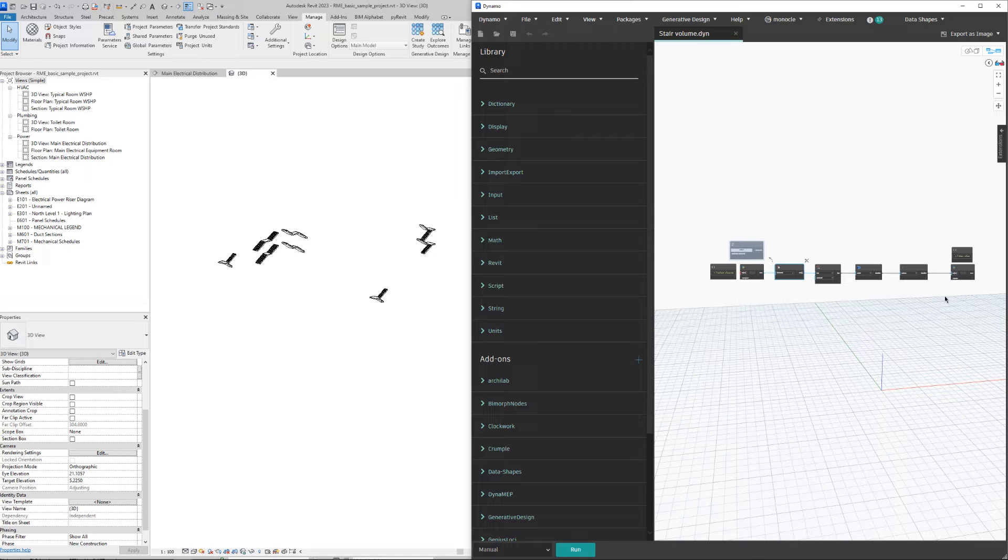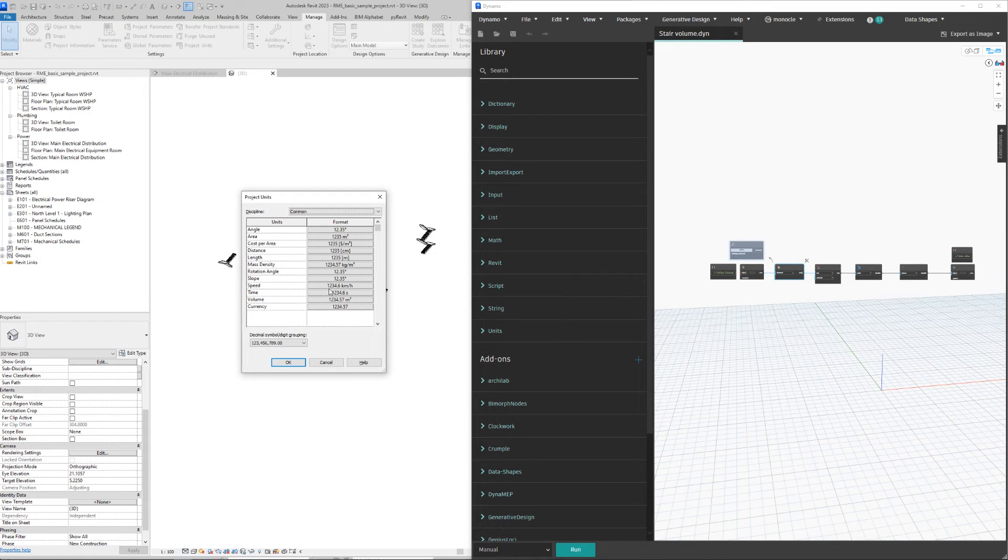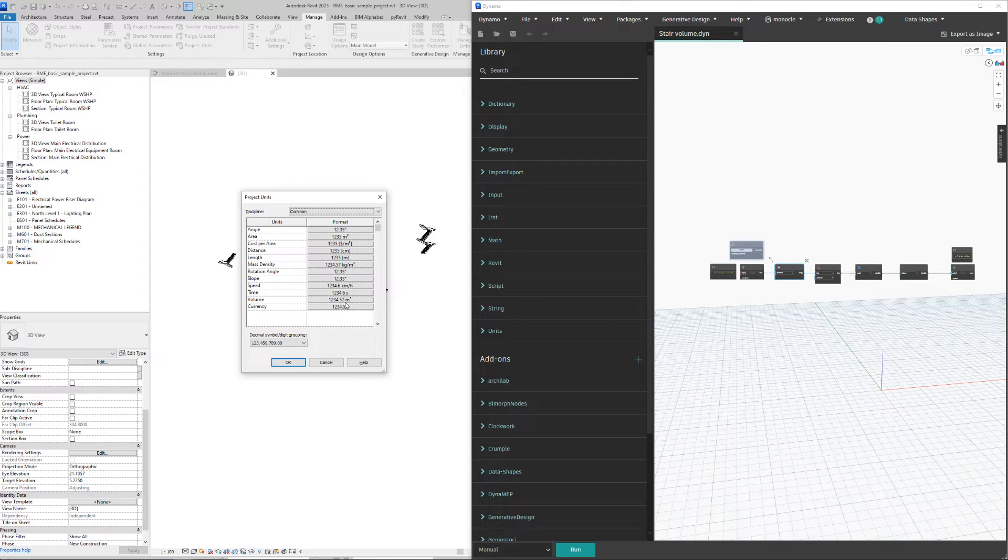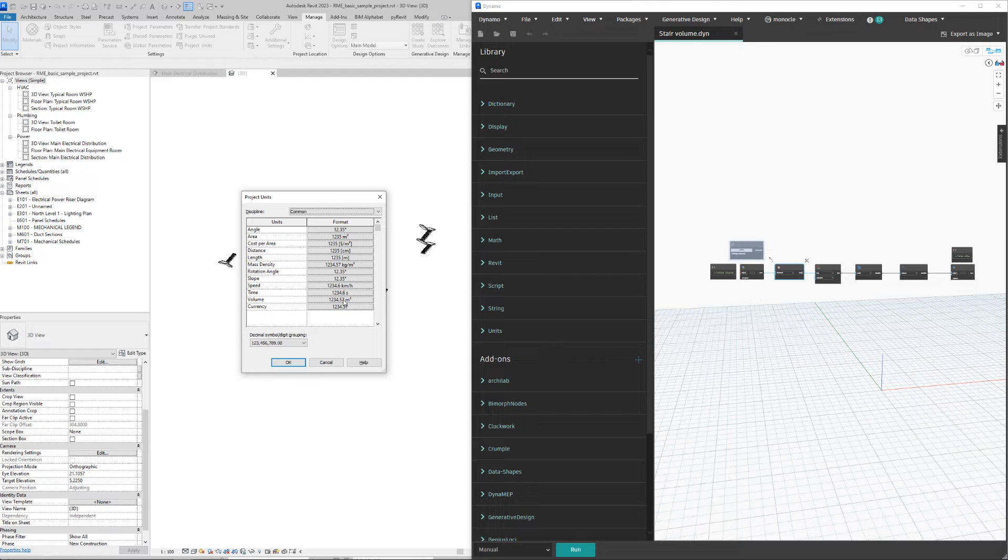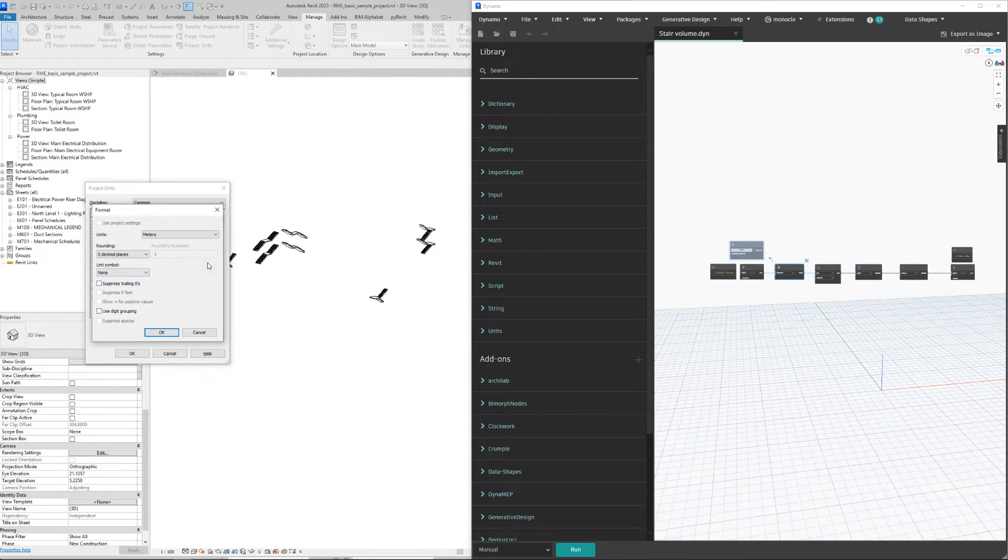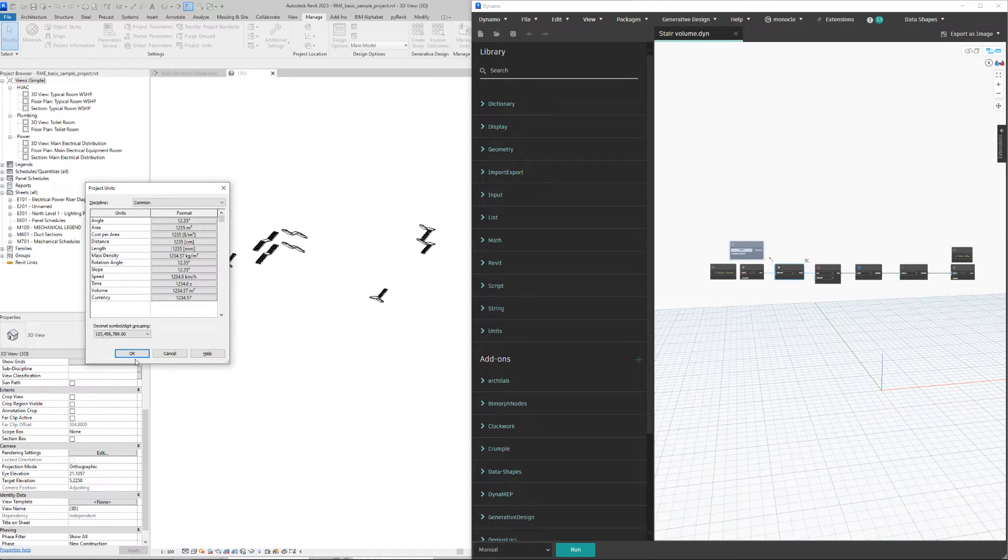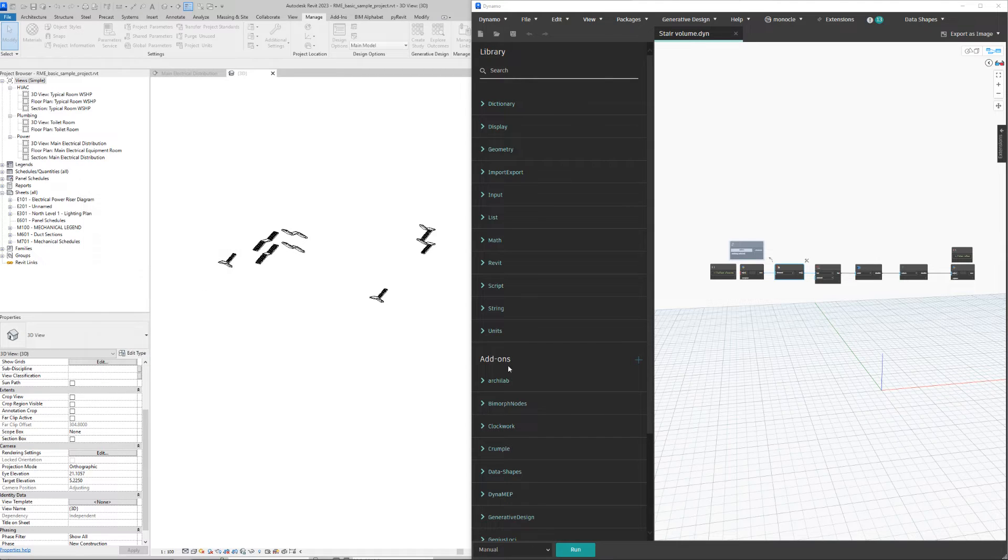What is very important for calculation: even if we have project units or units for volume, for some reason if I put here millimeters, Dynamo will calculate everything in cubic millimeters. So it will follow length as the unit.